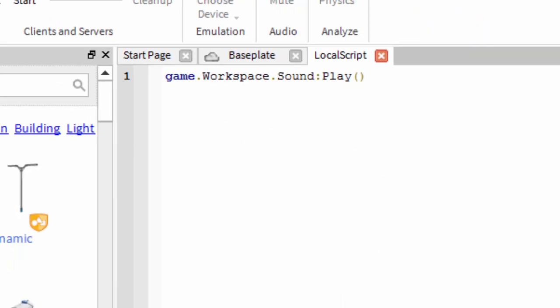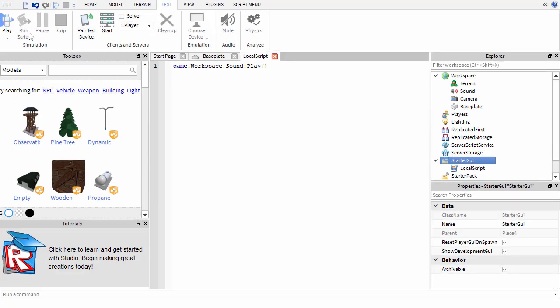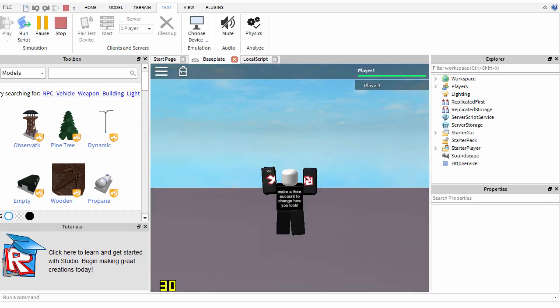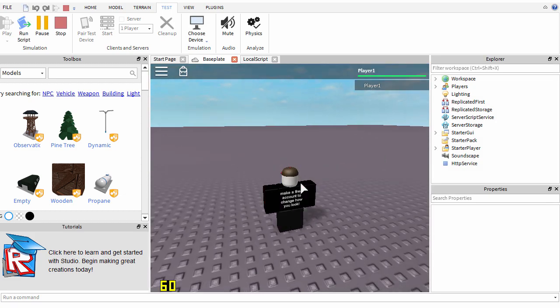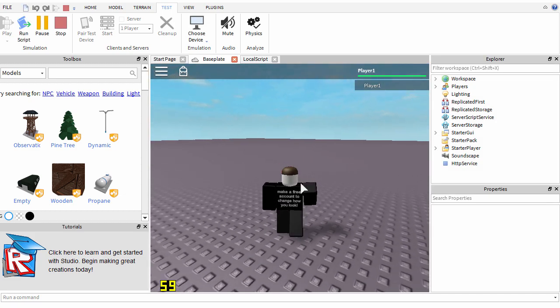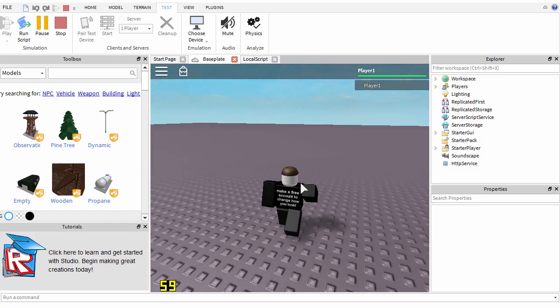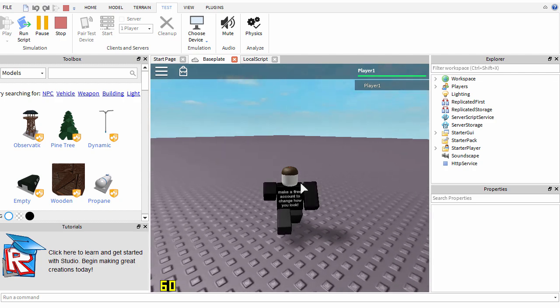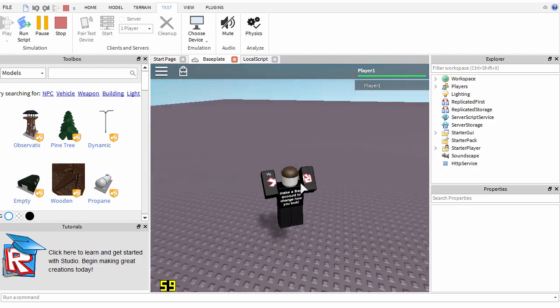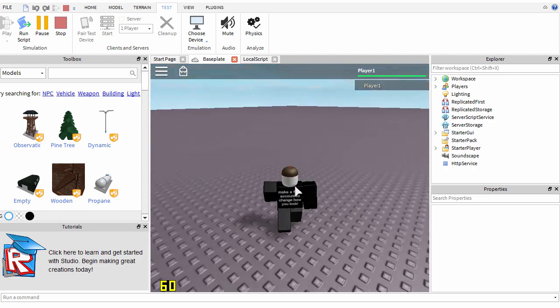Now when we test the world, it should play the MLG Can Can song. Let's test it out. There you go, the music now works and that's how you get music on your Roblox game.